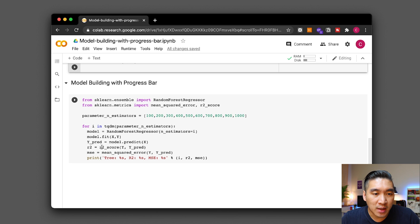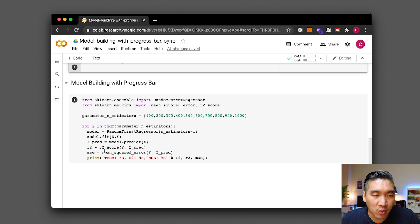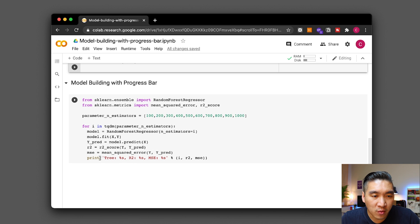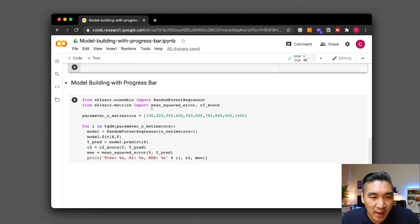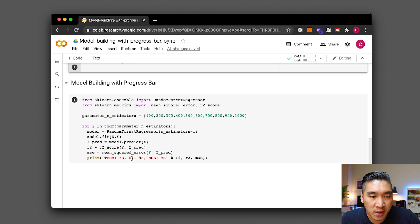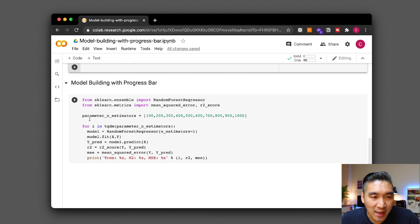We're going to compute the r squared value by applying it on the predicted value and the actual value and then we're going to compute the mean squared error using the mean squared error function from the sklearn metrics library and then finally we're going to be printing out the number of tree or the n_estimators which is the parameter that we're running at each iteration, the corresponding r squared value and also the corresponding mean squared error value and so let's run that.